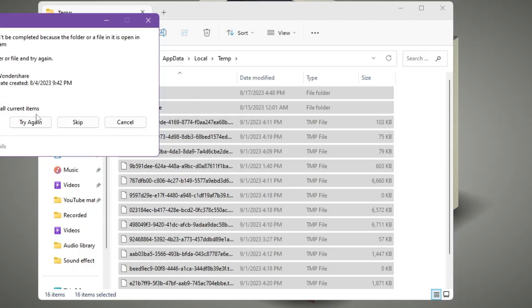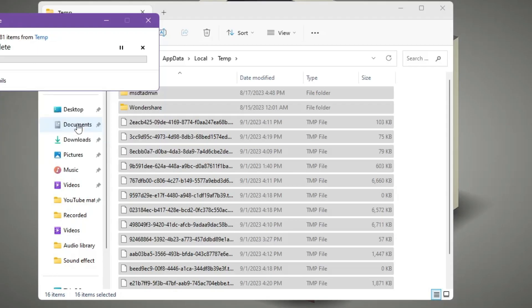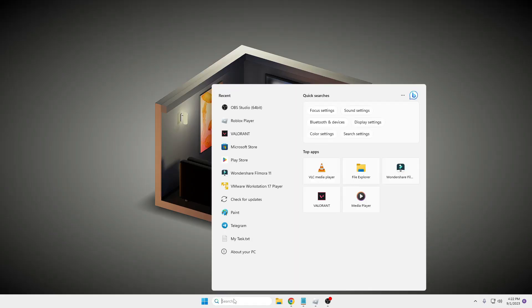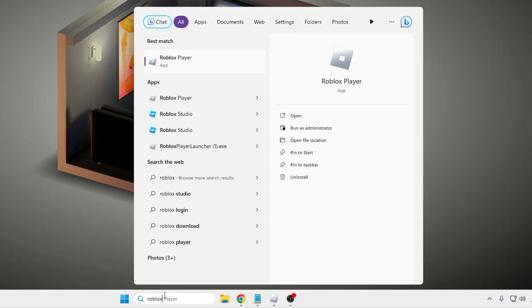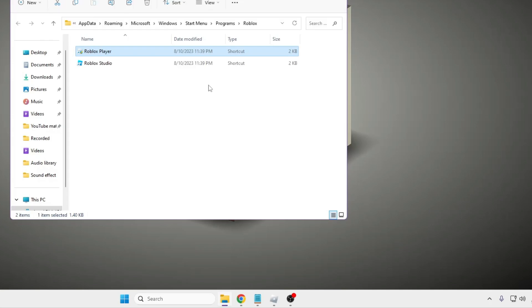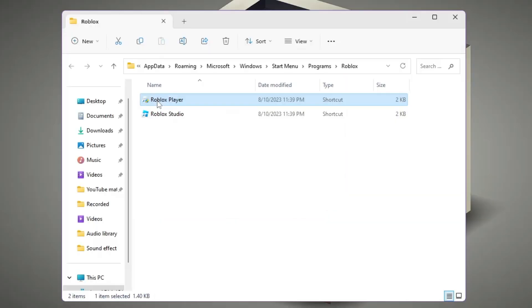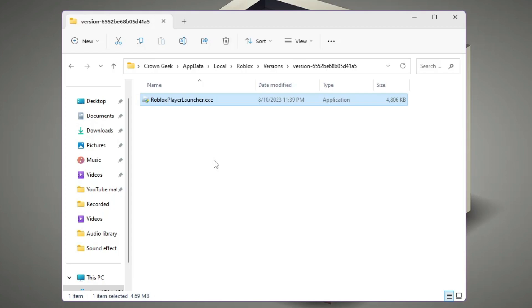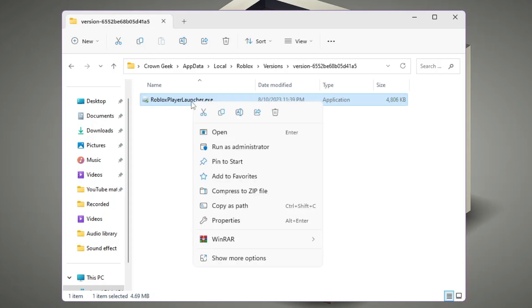Now click on your Windows search, type Roblox. You will be getting Roblox Player. Right click on it, choose Open File Location. Again, make a right click on Roblox Player, choose Open File Location. You will be getting RobloxPlayerLauncher.exe. Right click on it.